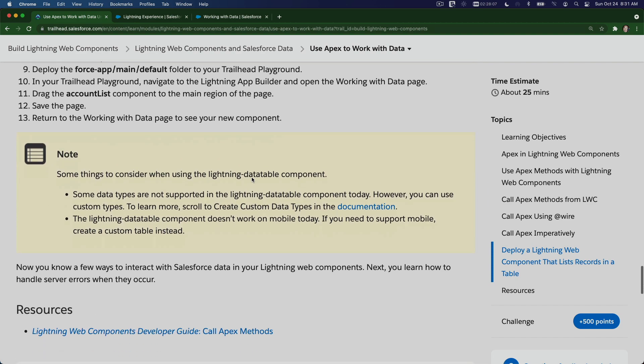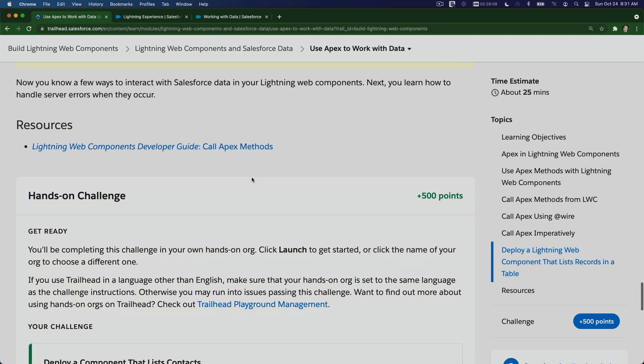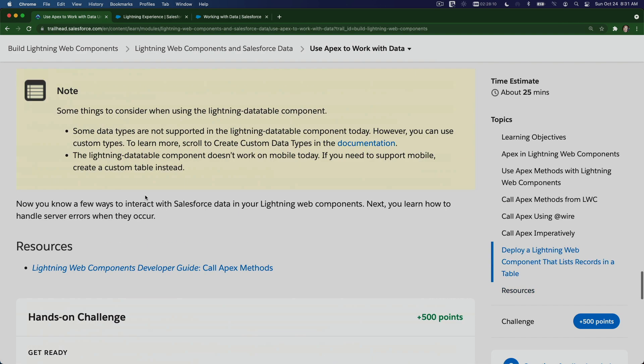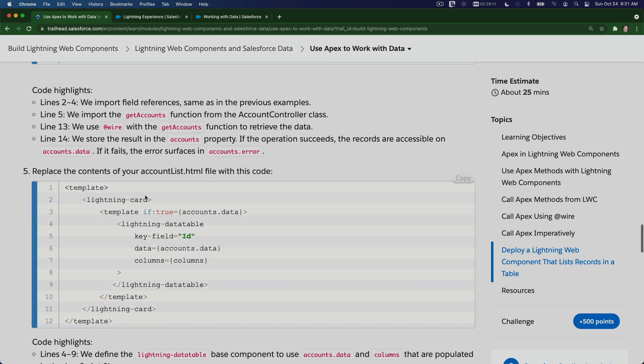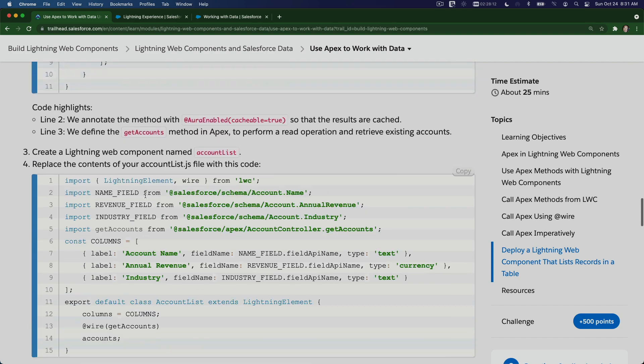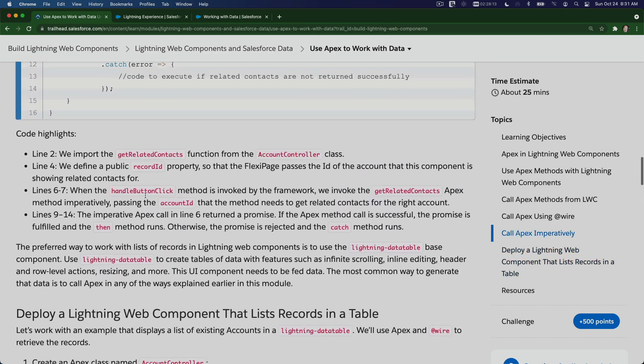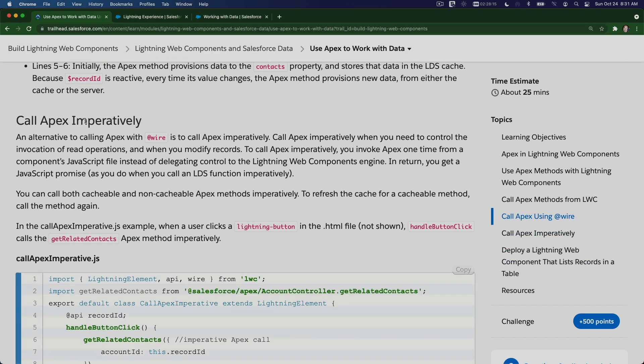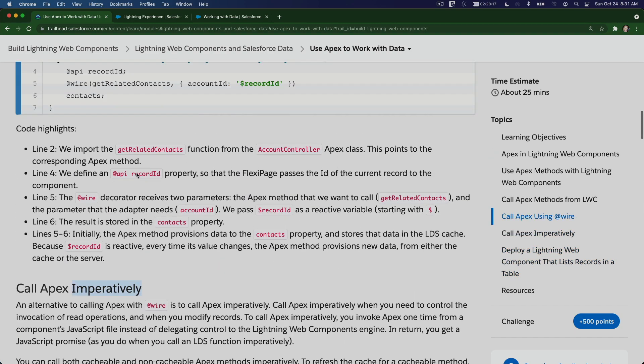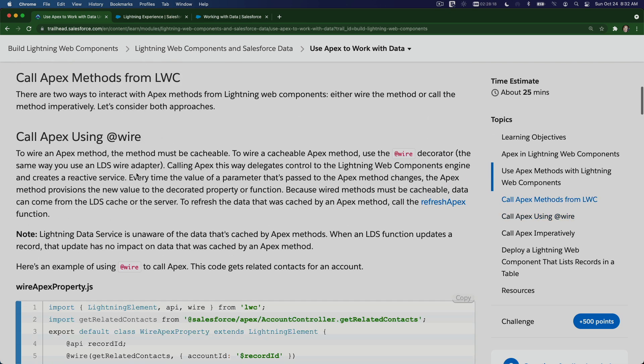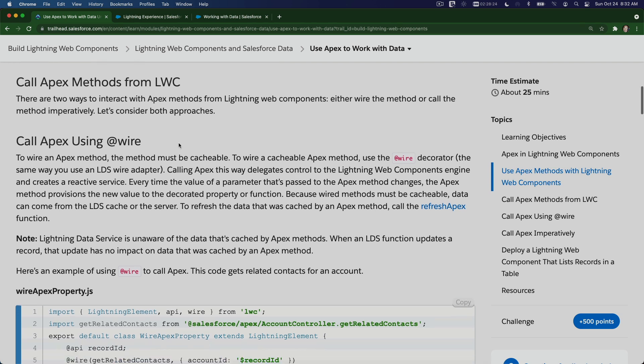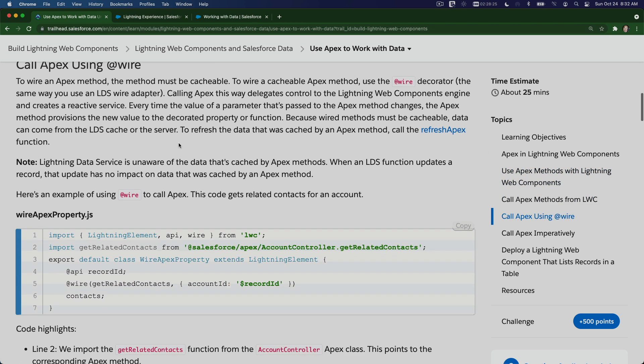If I go back to my Trailhead here, next up I don't want to do the challenge first. I want to compare for you the difference between calling Apex imperatively and calling Apex using @wire method for the LWC. So let's separate that in the next video.